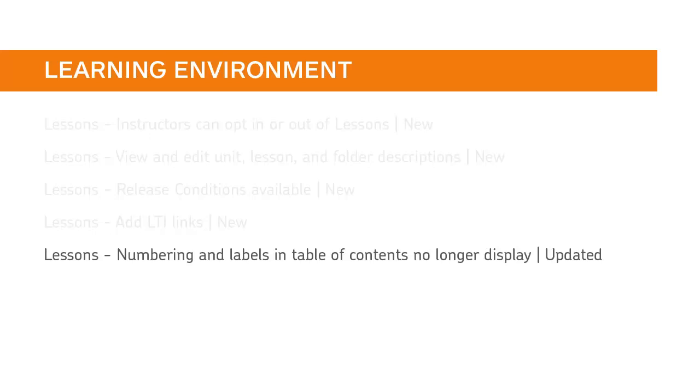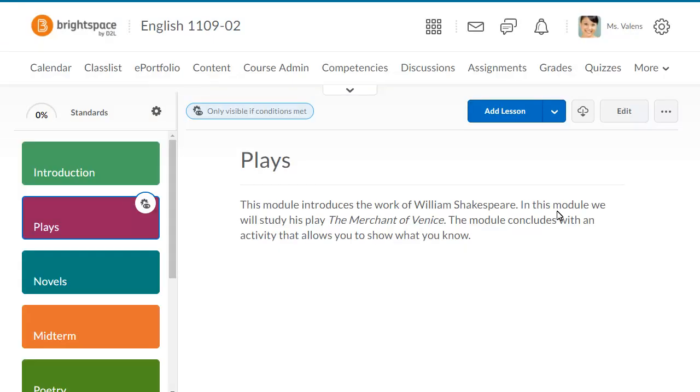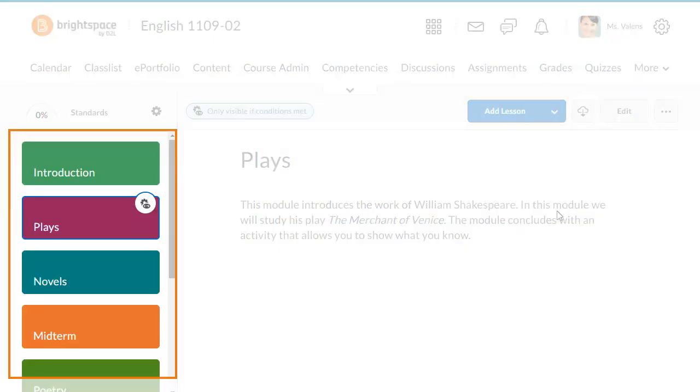Learners and instructors can no longer view numbering and labels for units and lessons when viewing the Lessons Table of Contents. Numbering and labels for units and lessons no longer display when viewing the Lessons Table of Contents.